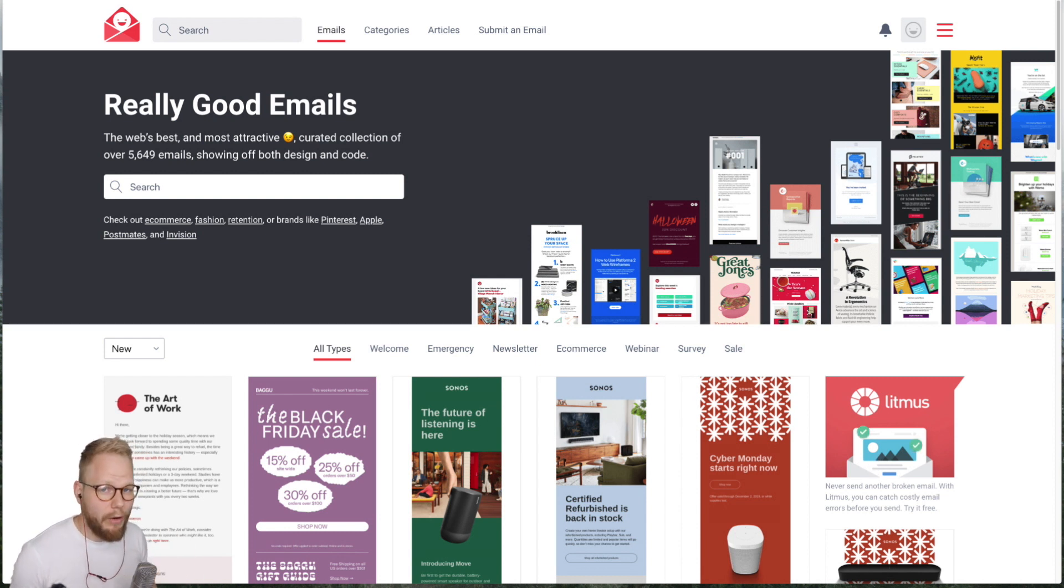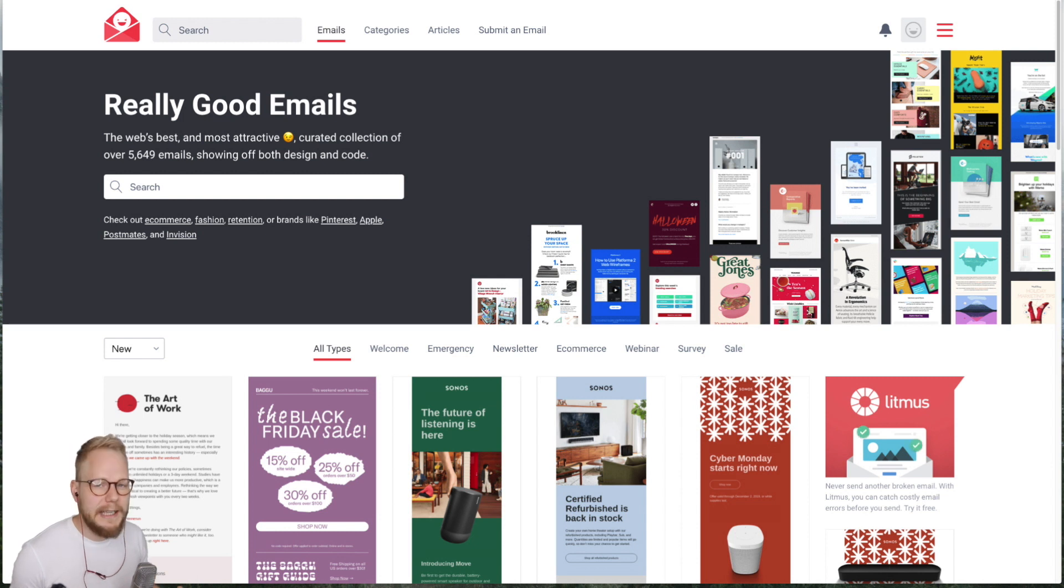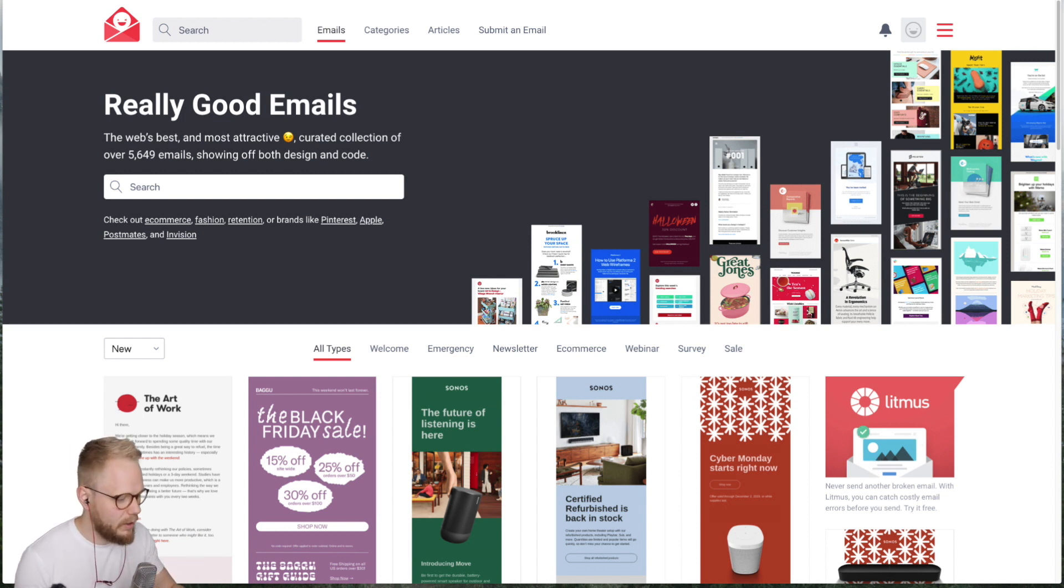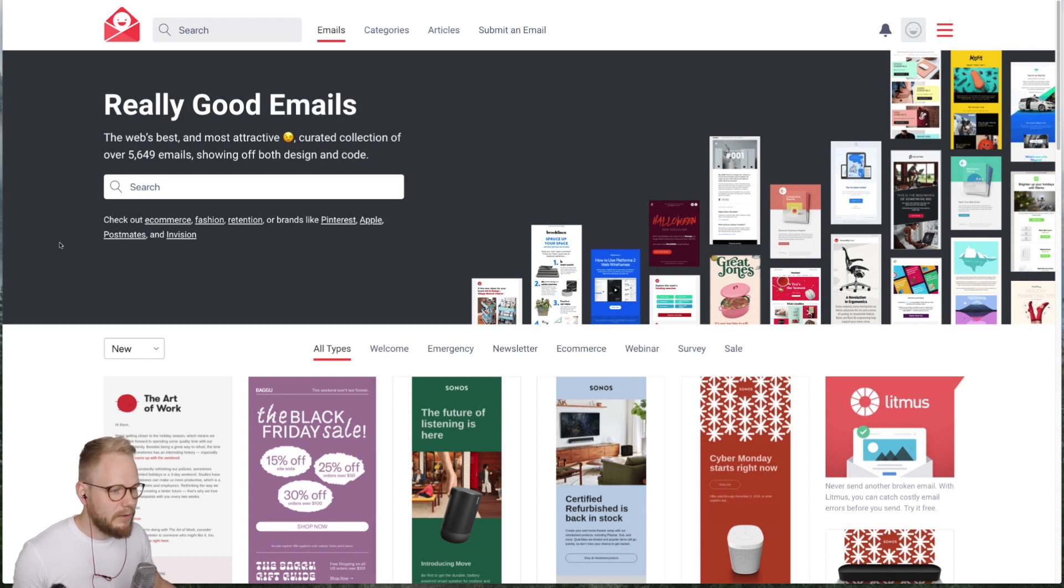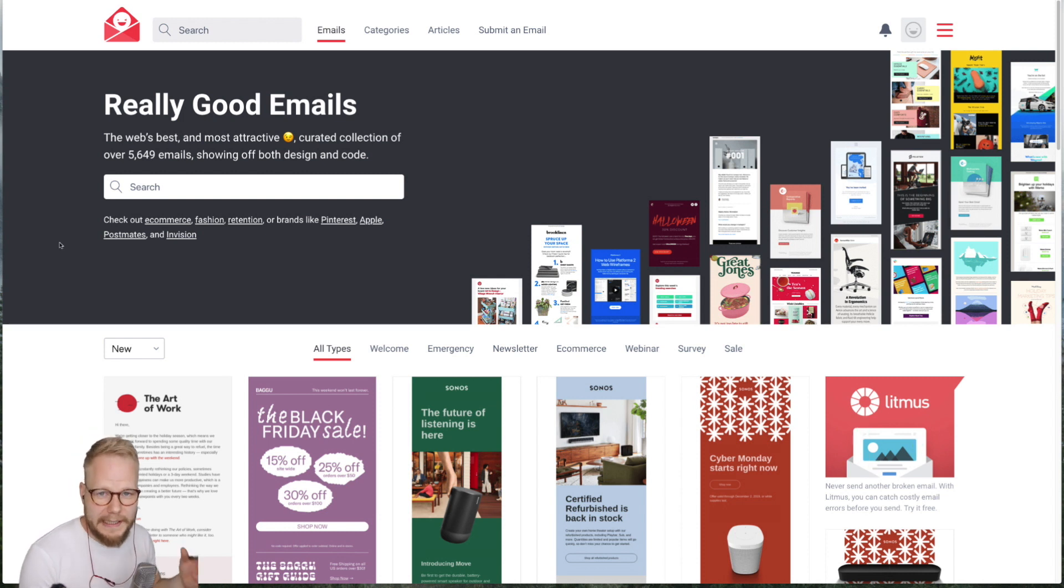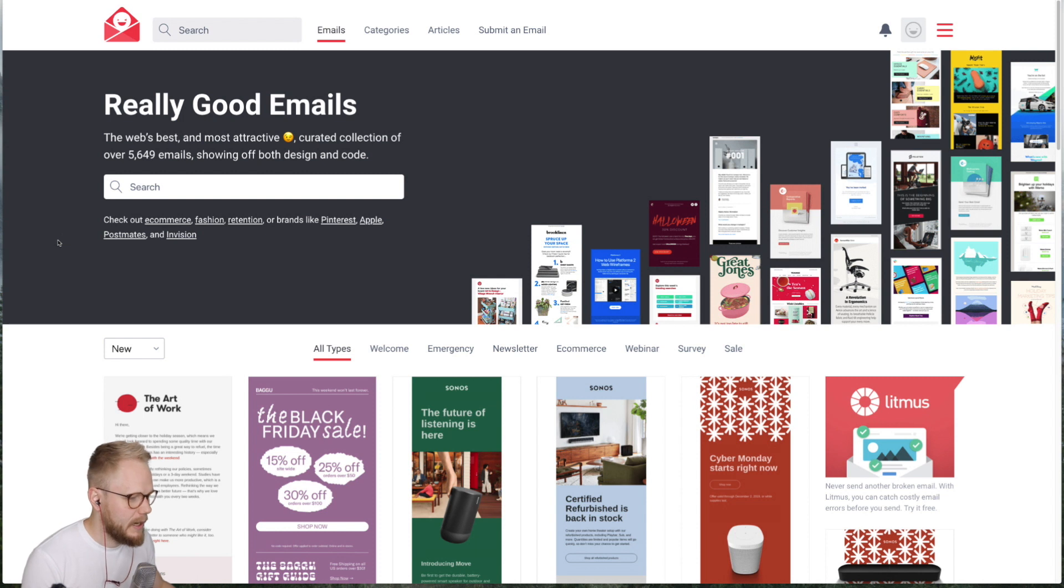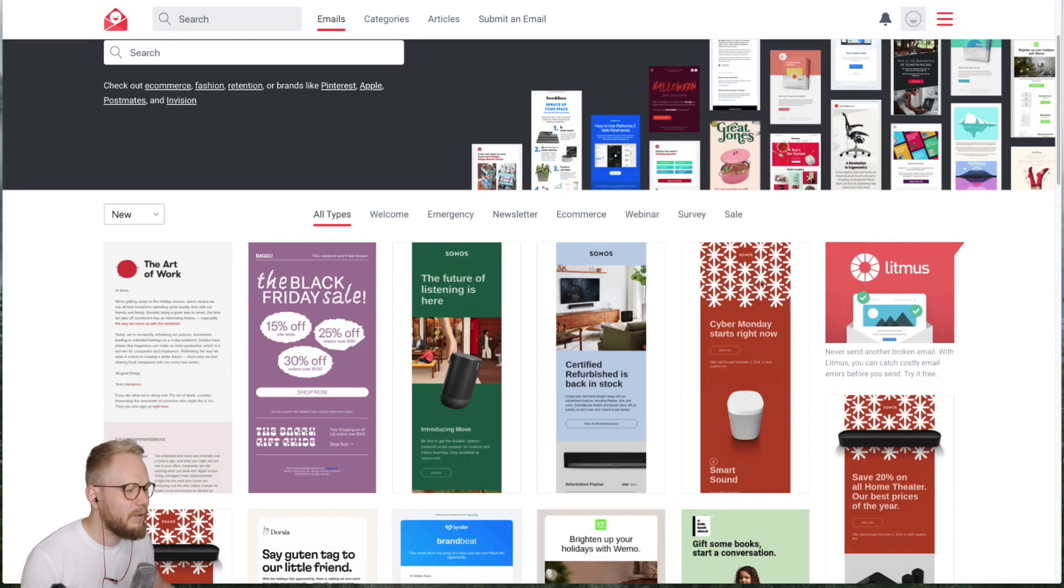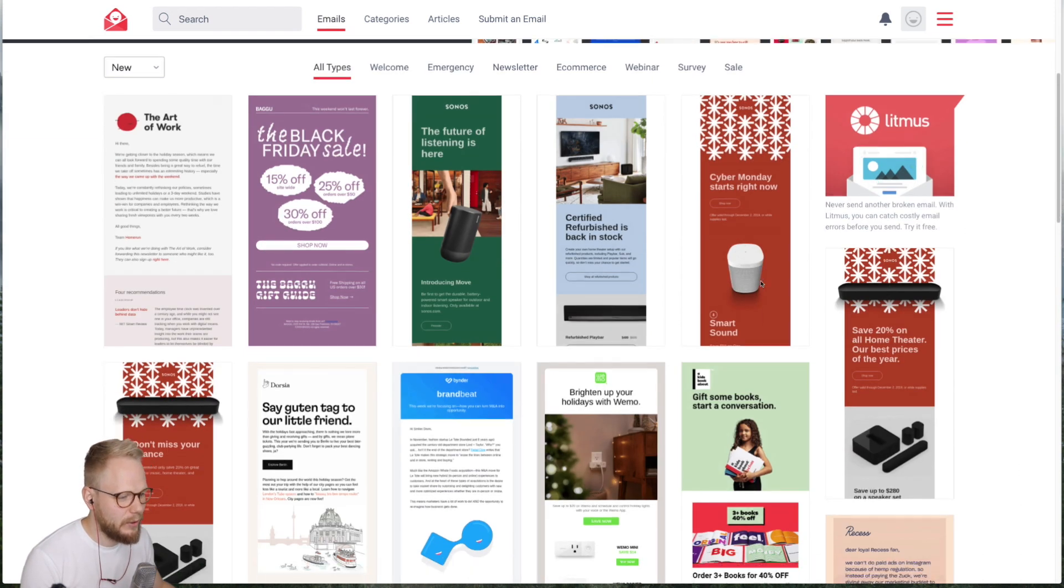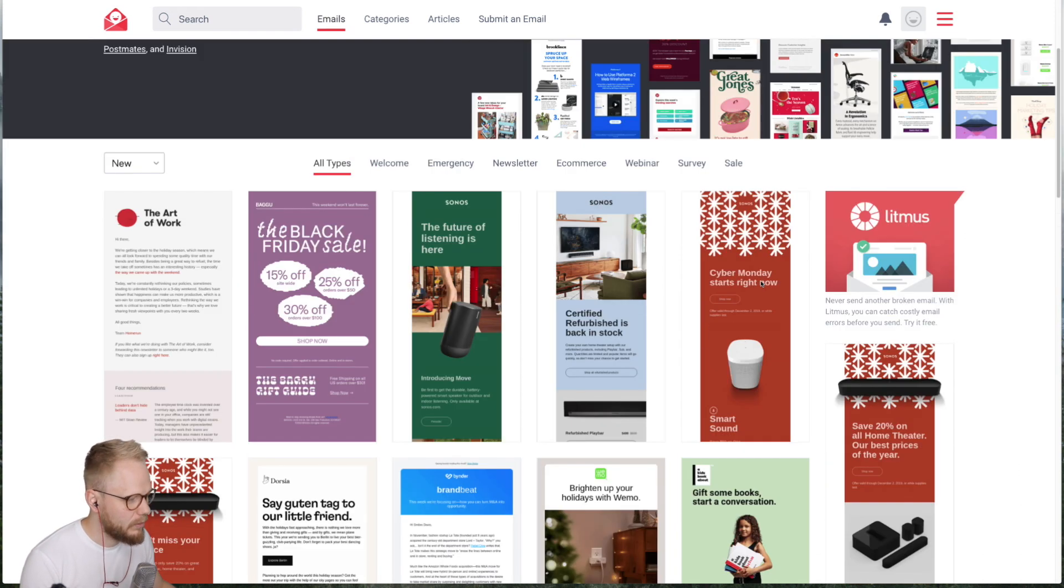Today I want to share with you a very simple directory of best or really good email examples. It has to do with copy, it has to do with call to action elements and so forth, and it's a collection of almost 6,000 emails. As you can see on my screen right now, there are quite a few examples and it's all visual.